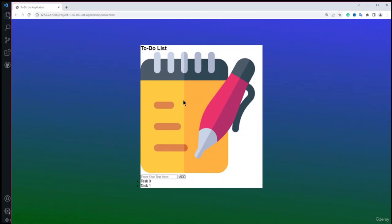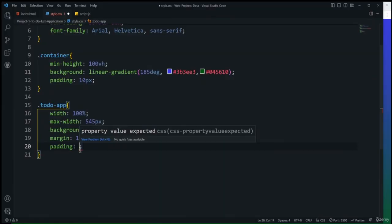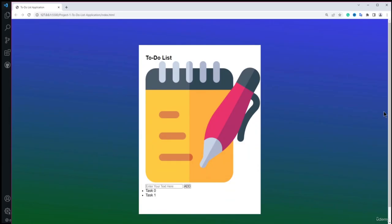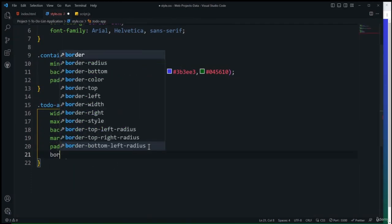Next I'll add a hover effect to the todo-app container using the :hover pseudo-class with a box-shadow property: 1px 2px 2px 3px black. After saving, hovering over the container shows a 3D shadow effect on the card.